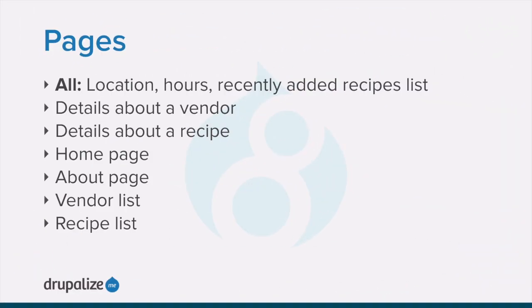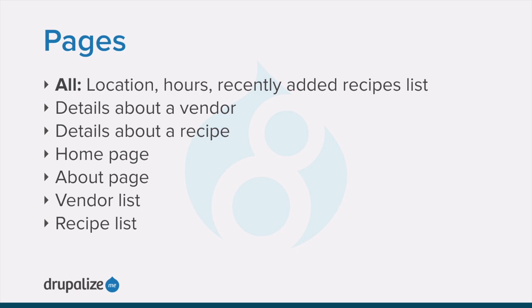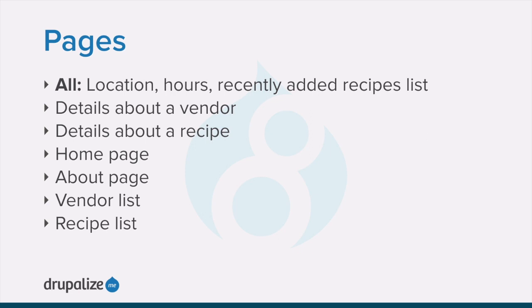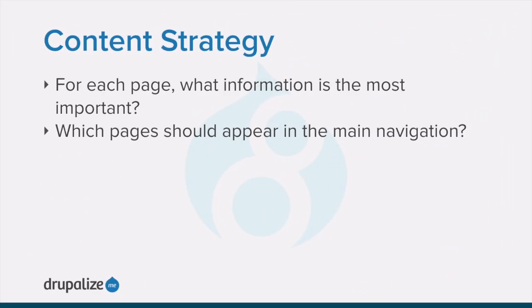From there, decide which information should be on which pages or types of pages on the site. Some information, like the address, hours, and recently added recipes list, might appear on all pages. Each vendor will have a details page that shows information about that vendor. A recipe details page shows a complete recipe. The home page with the location, a map, directions, and hours for the market. And an about page that contains the history of the market, as well as listing pages for both vendors and recipes so users can browse the list and then click to get more details about a particular vendor or recipe, perhaps made searchable so you can, for example, list only recipes with a specific ingredient.